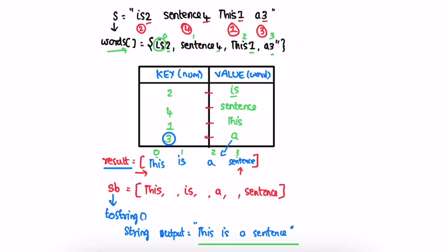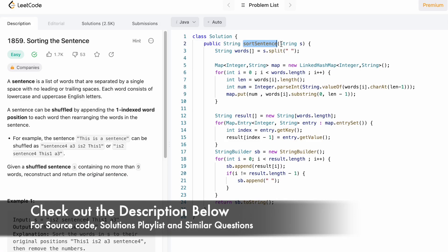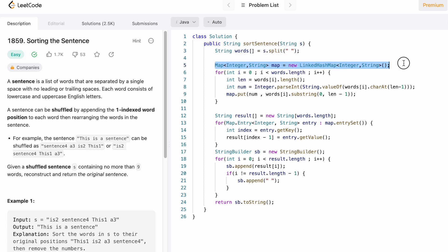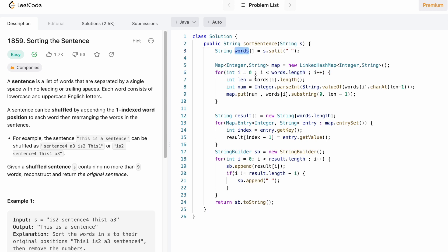Now let's look at the Java program. This is the function name, taking the input string and returning a string after shuffling words according to the digits at the end of each word. We start by creating a words array by splitting the string on spaces. Then using a LinkedHashMap we store the digit at the end of each word as the key and its respective word as the value. We iterate through the words array, accessing each word and calculating its length, then extracting the digit at the end.